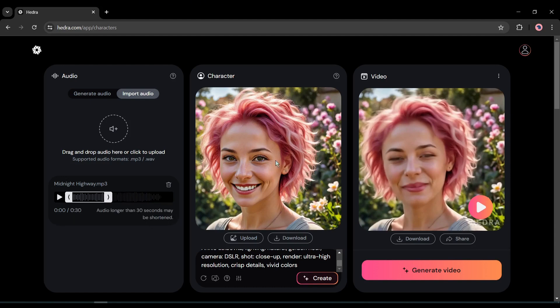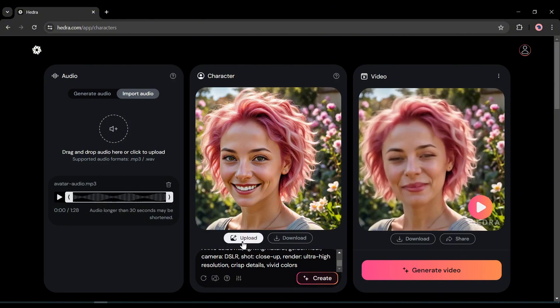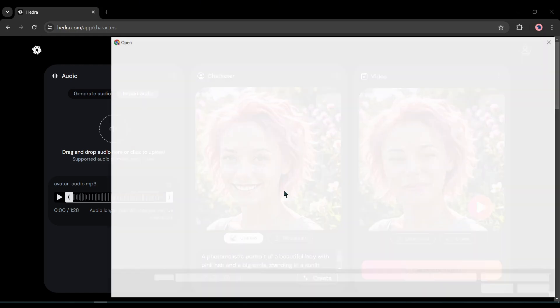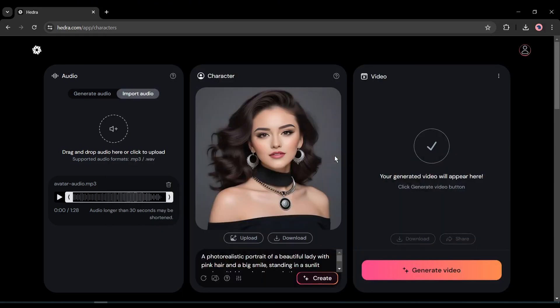After selecting the audio, come to the character section. This time, I will upload a pre-generated image of one of my virtual influencers. Just drag and drop the image or click on the upload button and then upload the image. Once the audio and the character image are ready, hit the generate button. After waiting some time, you will get the final video.